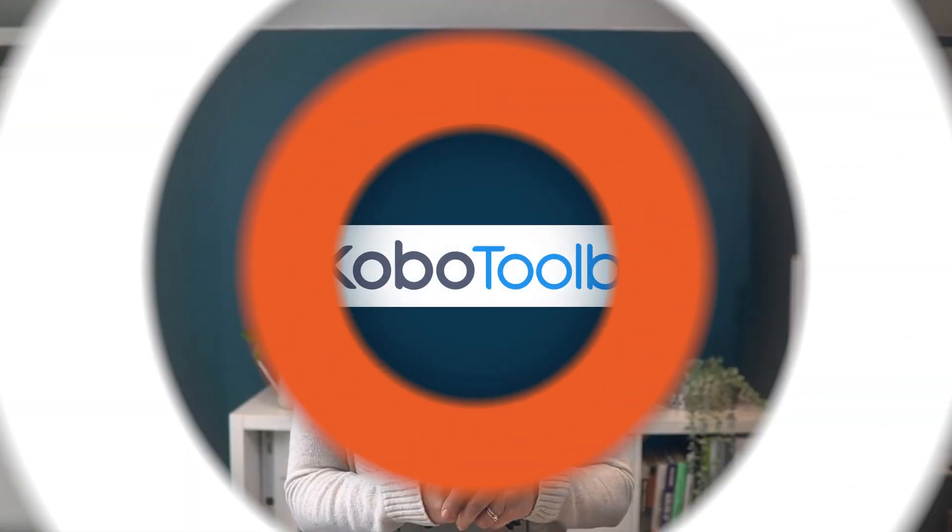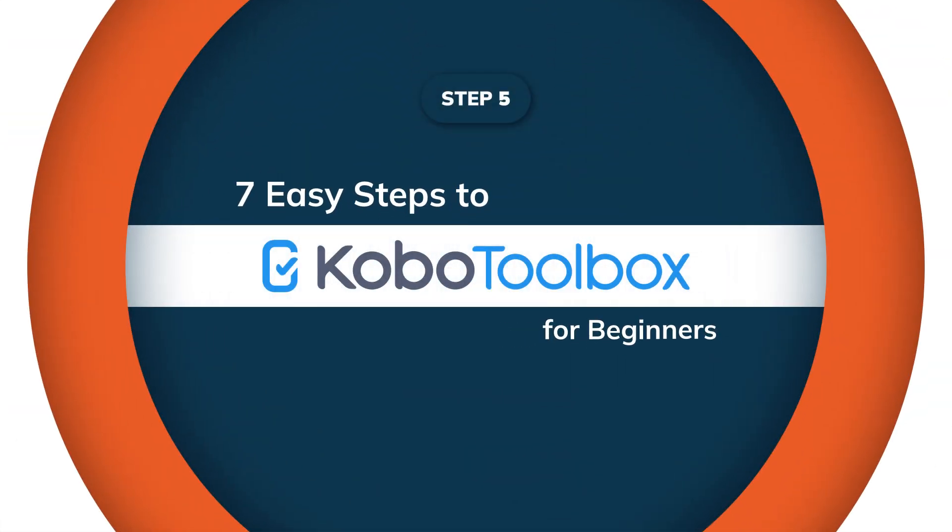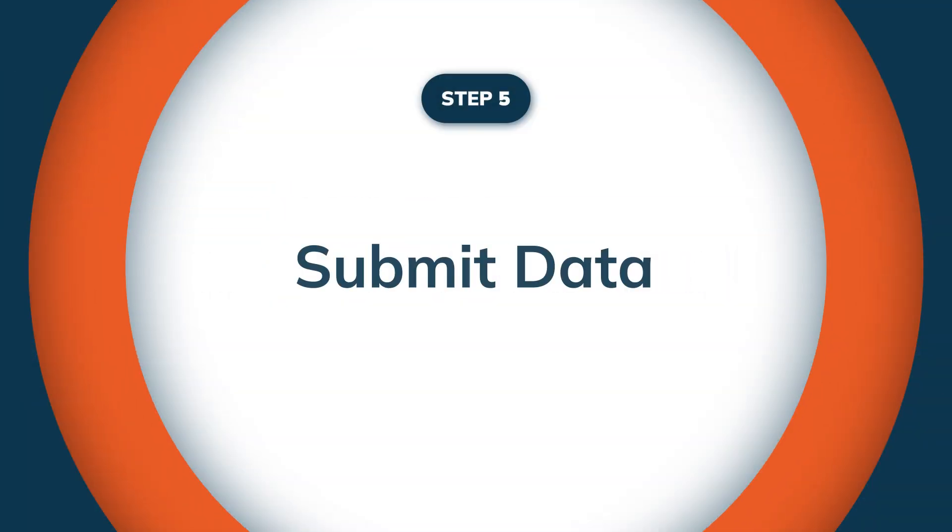Welcome back. We've been working through a series of seven easy steps to get started in mobile data collection in Kobo Toolbox. And in this video, we're gonna be going over step five.